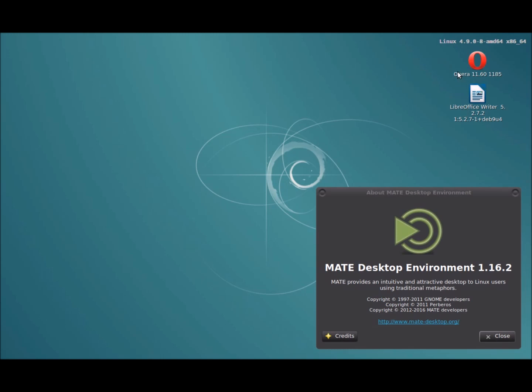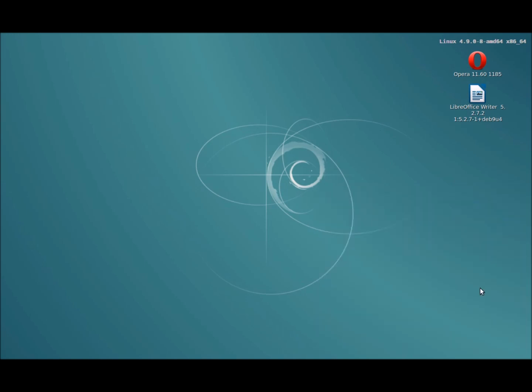I'm using Debian Stretch with the MATE desktop environment, Linux kernel version 4.9.0-8-amd64 on an x86-64 processor. It's not an impressive machine, it's an old Toshiba notebook with an AMD Turion X2 processor with I think 4 gigs of RAM.